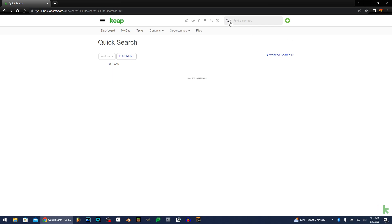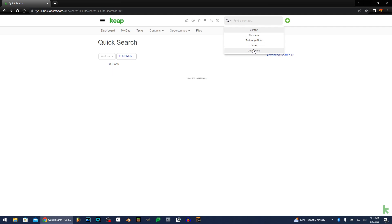You can search by multiple criteria up here for a quick search. You can find a task, appointment, or a note, look for an order, opportunity, company, or contact.